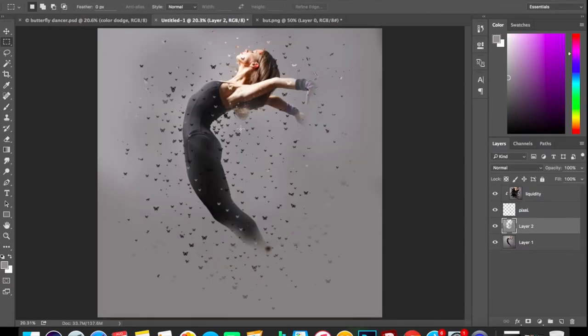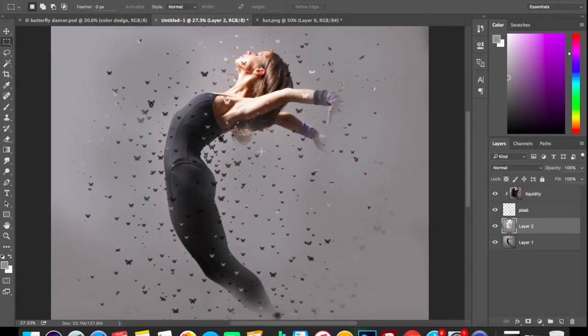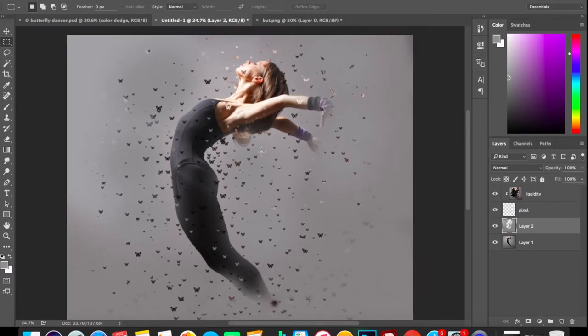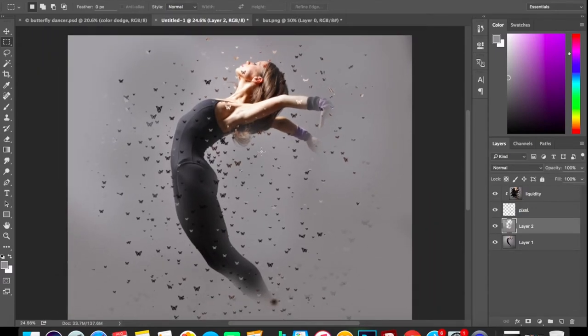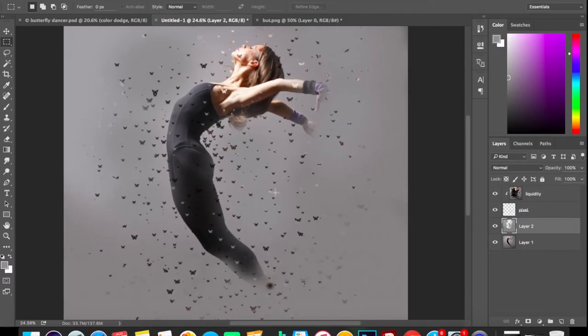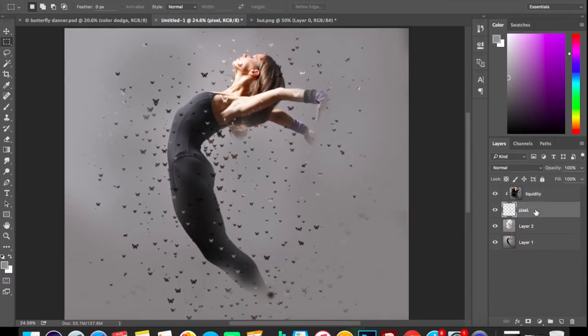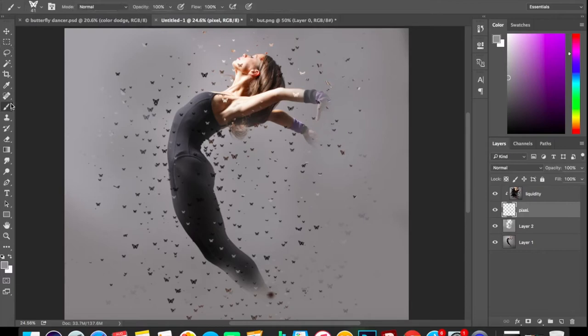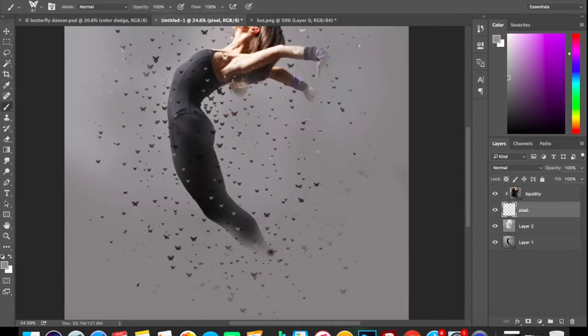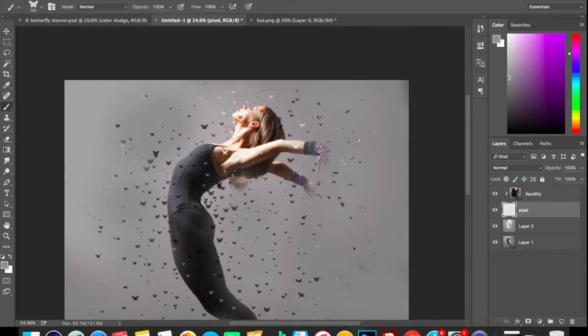It'll take some time but believe me, it's worth it. Now it's looking good. It will take some time in the beginning but it's really easy once you practice it. Now we'll be adding pixels over this area where we have made it blurred. Go to the pixel layer, select your brush tool, start adding the pixels. You can play with size as always.